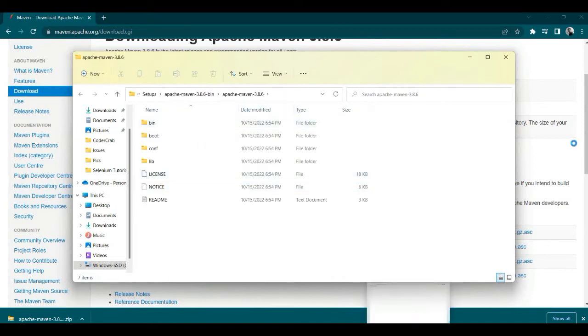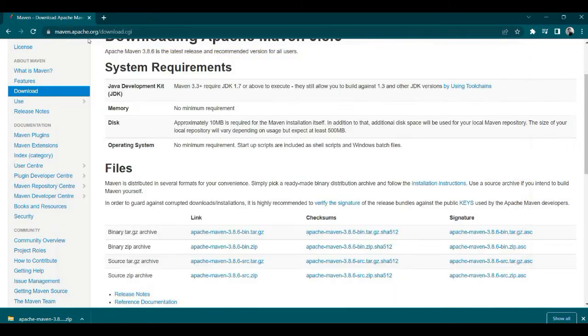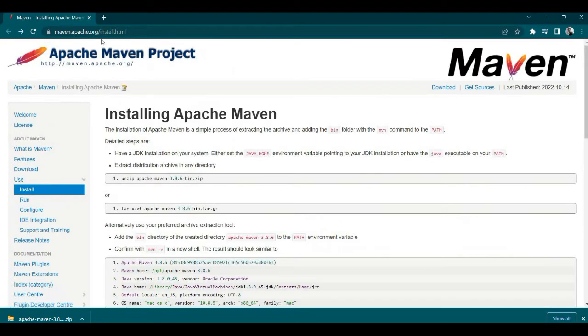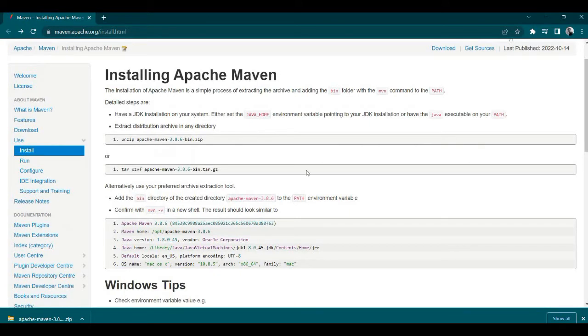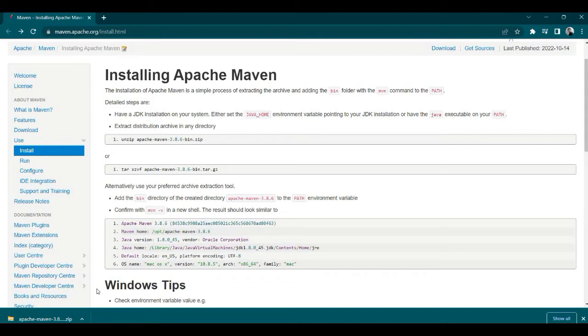You can read the complete instructions in the install.html file. After unzipping, what you need to do is put your path in the environment variable. So let's go to the environment variable.